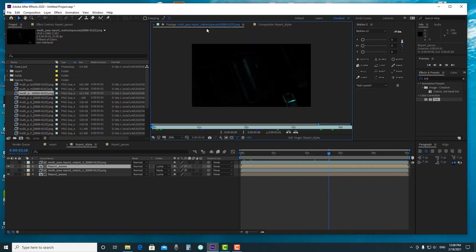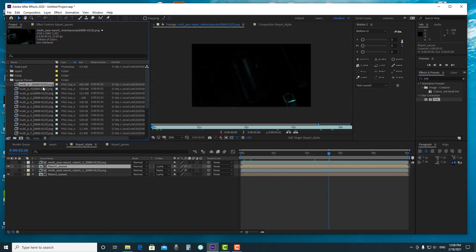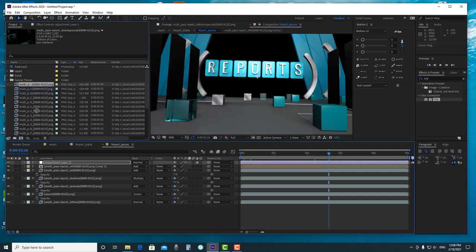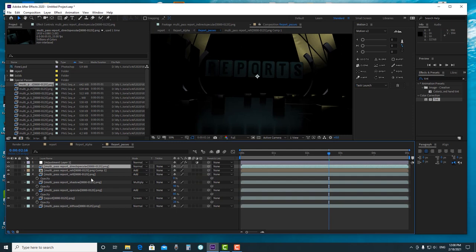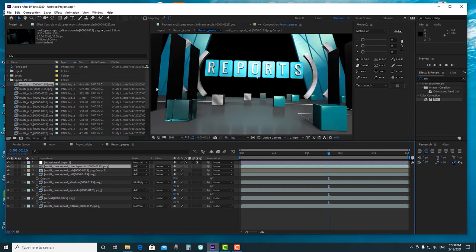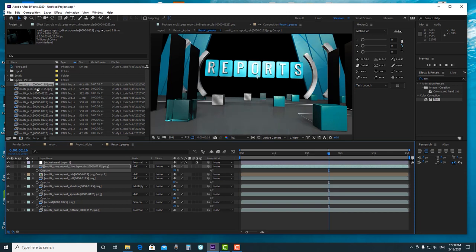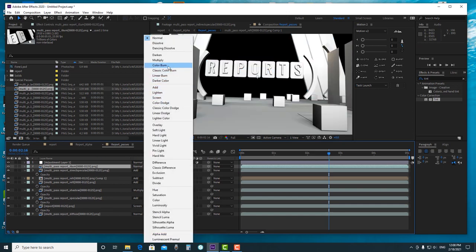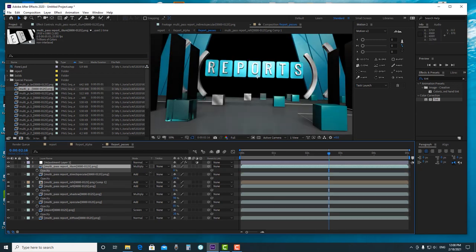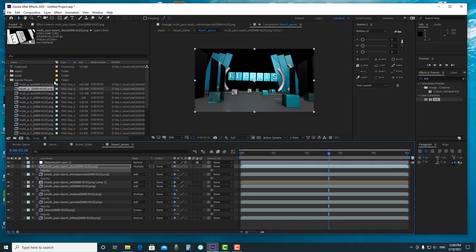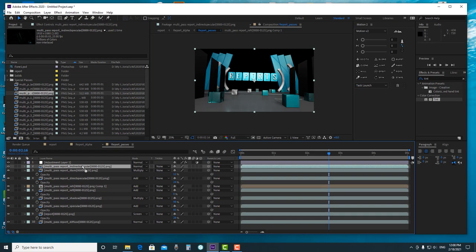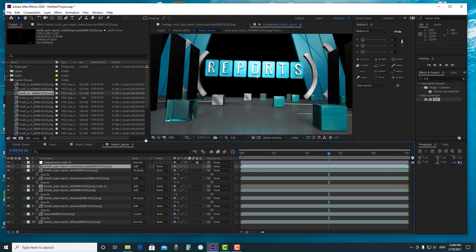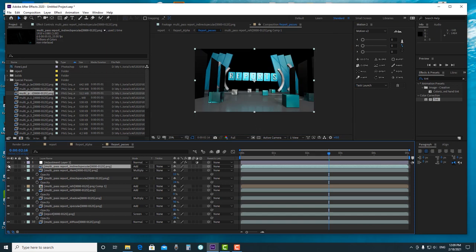I forgot to composite with Indirect Specular — I also turned on Indirect Specular in the render. So I can go back to my Direct Specular pass and add the Indirect Specular. I decrease the illumination, change the blending to Multiply, and the Indirect Specular pass looks really nice.